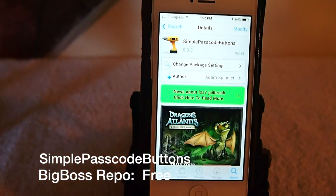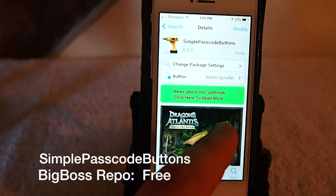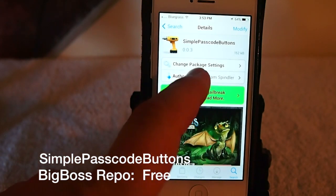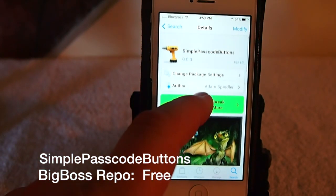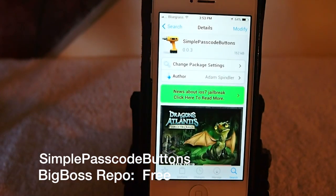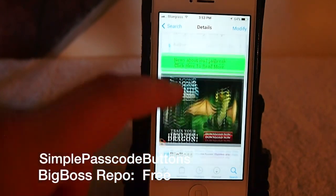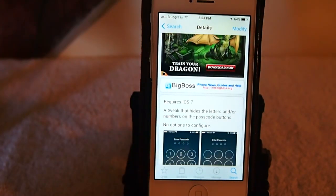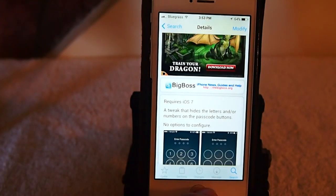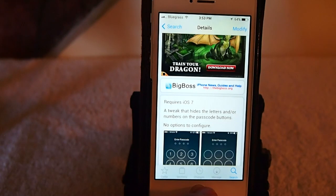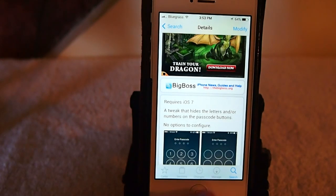Hey YouTube, it's Mitch at iPhoneCaptain and today we're going to be doing a review of Simple Passcode Buttons. This is a free tweak in the BigBoss repo and it requires iOS 7. What it does is allows you to customize some of your passcode settings.